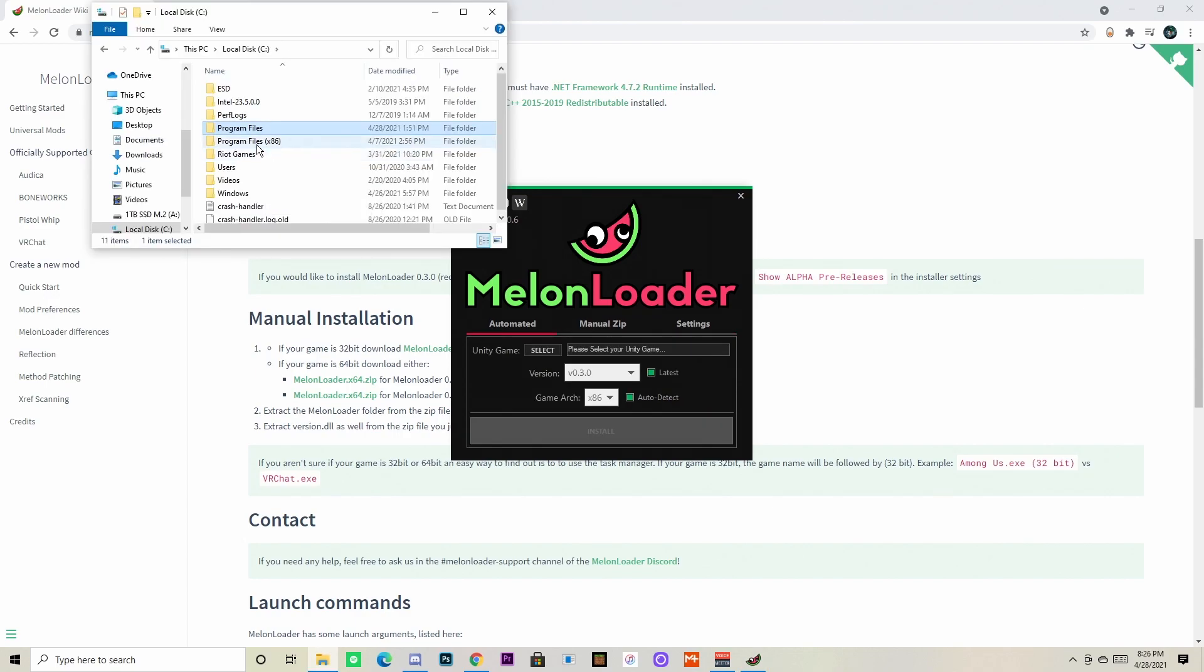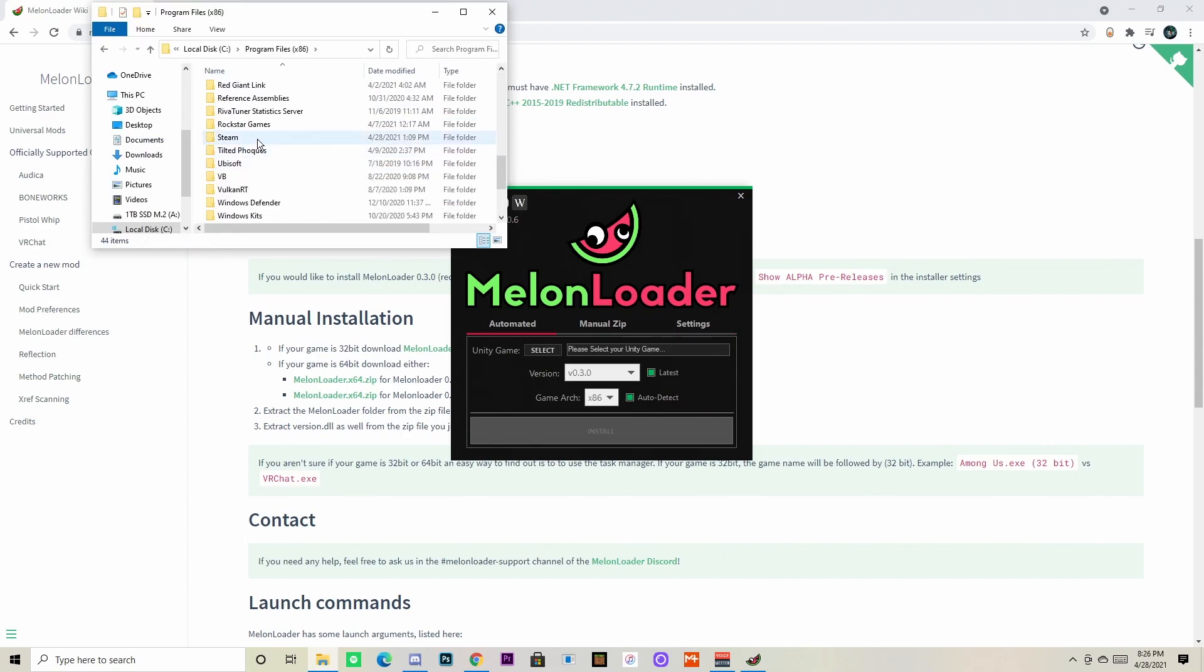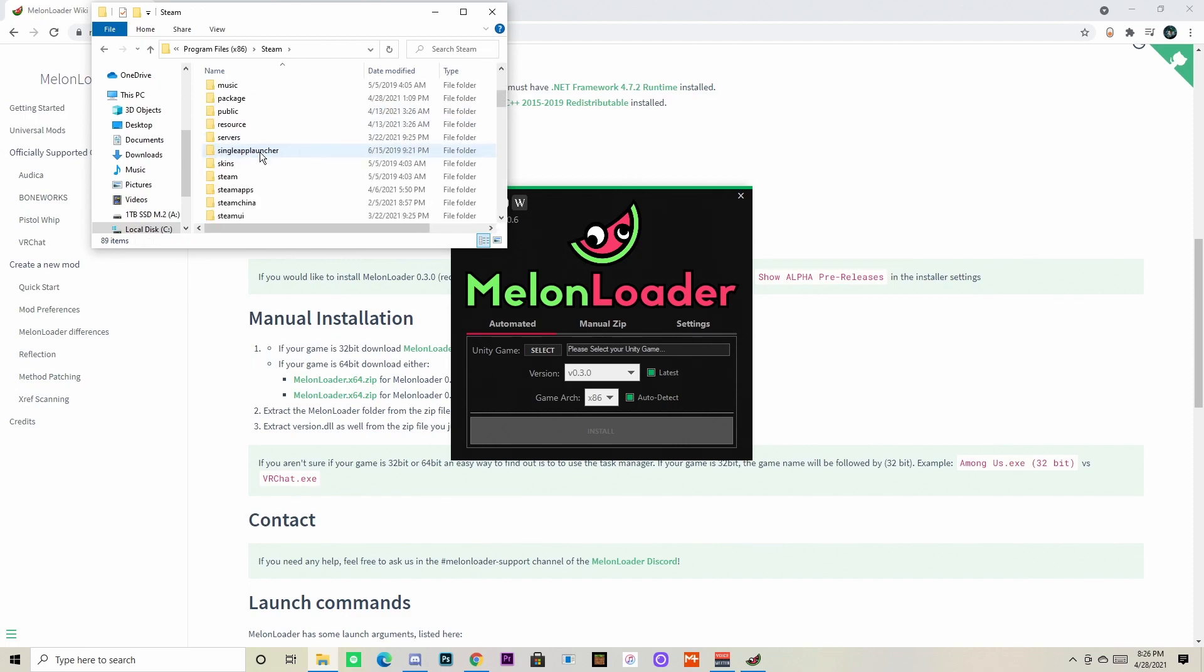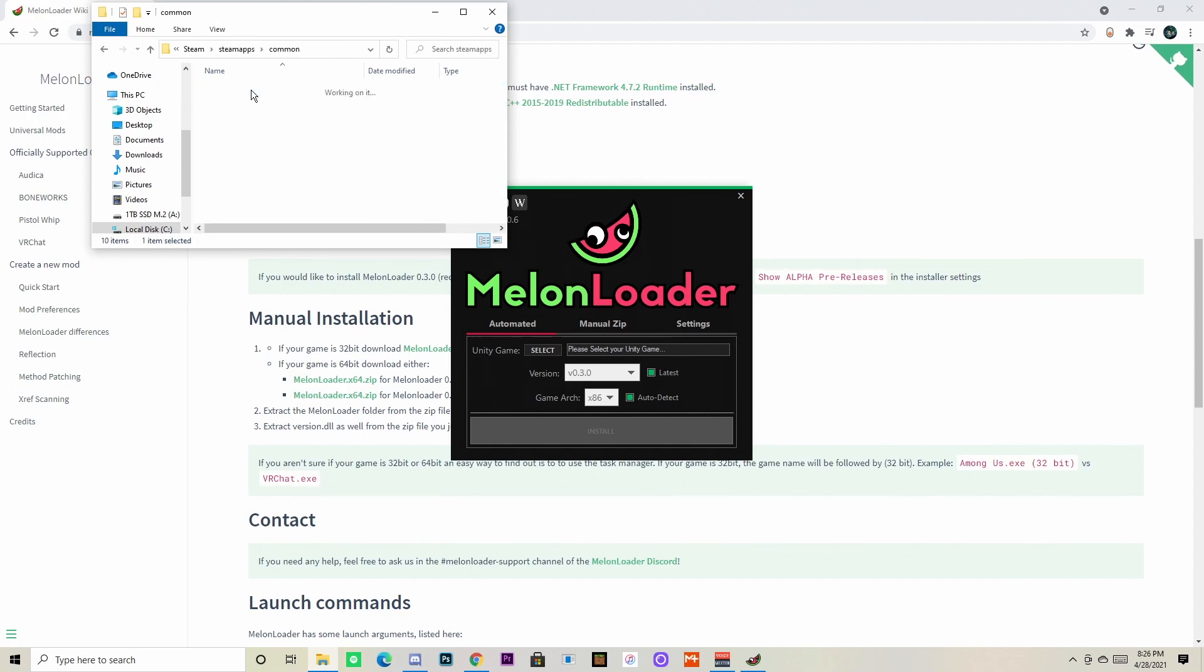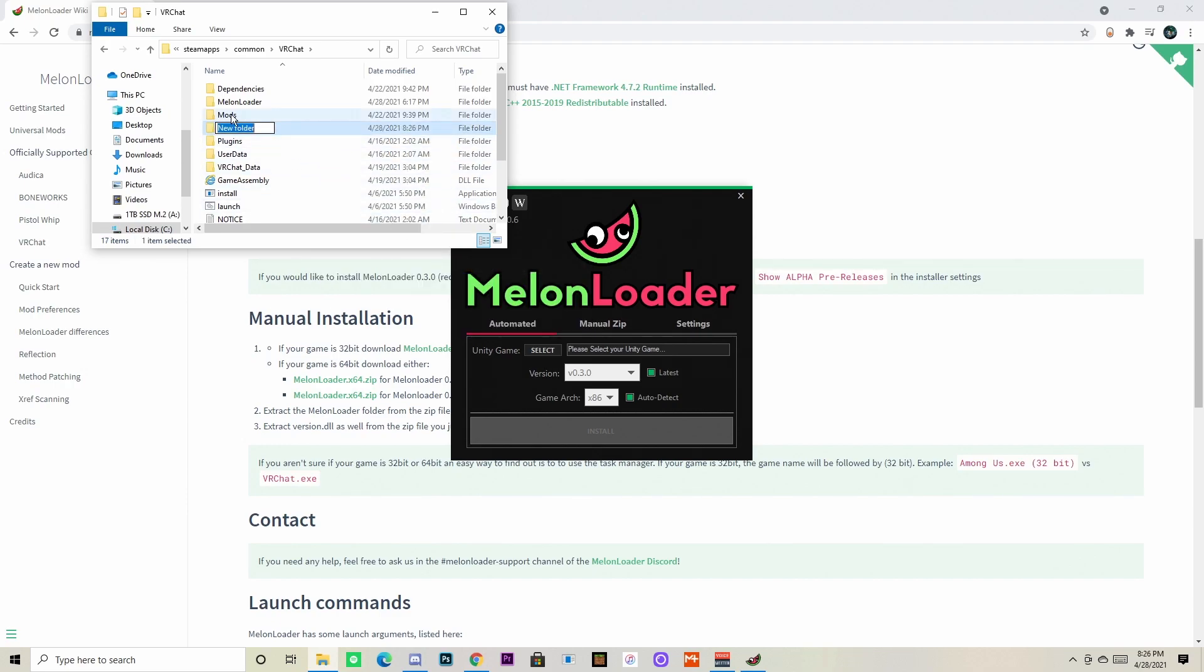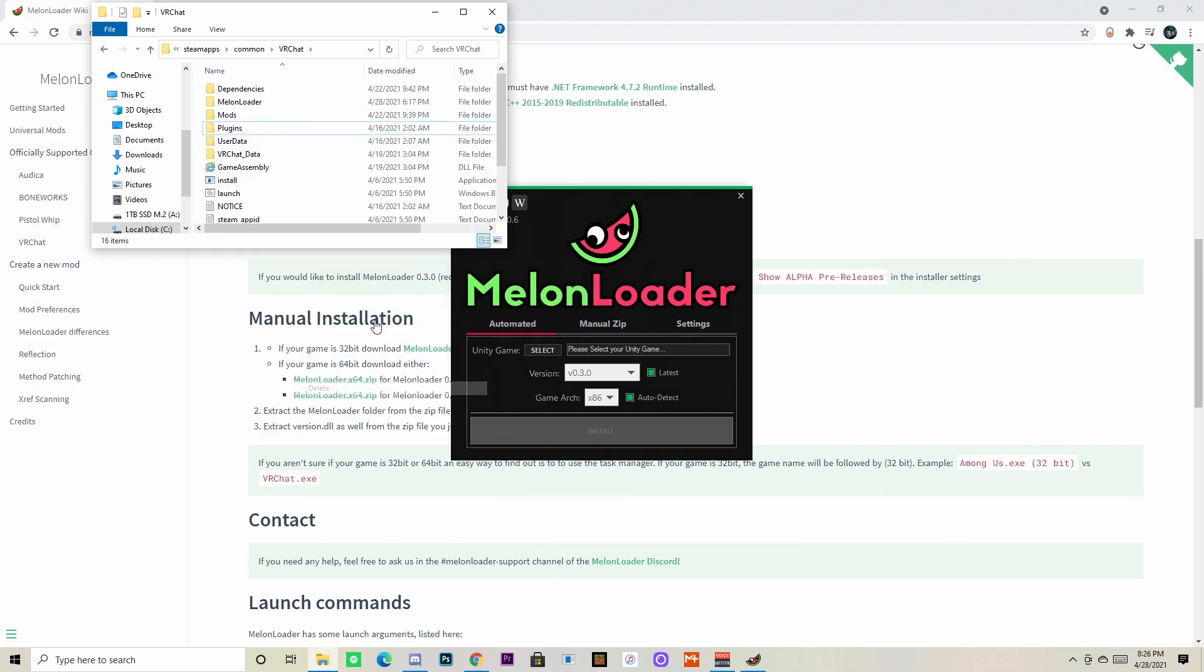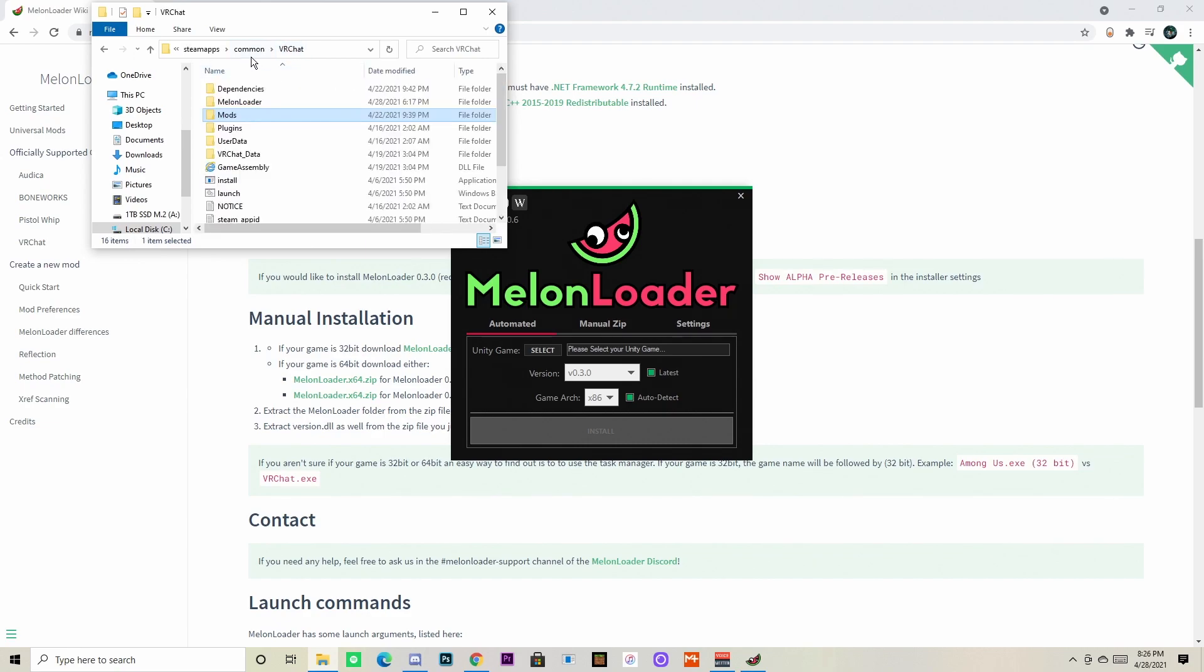Now you're going to want to find your VR Chat folder. For me it was under Local Disk, then Program Files x86, then Steam, SteamApps, Common, and then VR Chat. Once you're in the VR Chat folder, you want to create a new folder and name it Mods. Make sure that first letter is capital, and once you're done with that you can leave it alone.